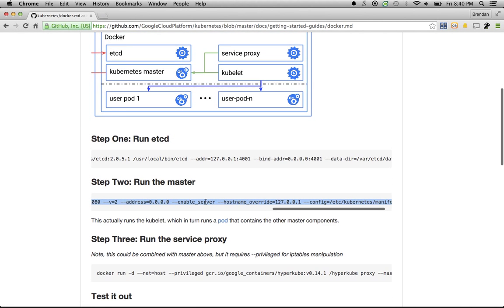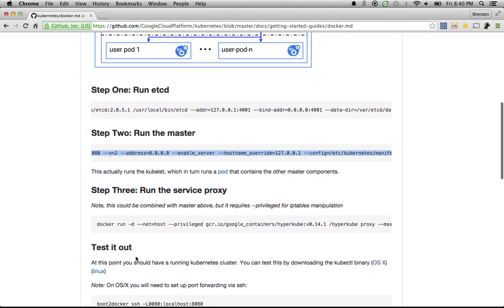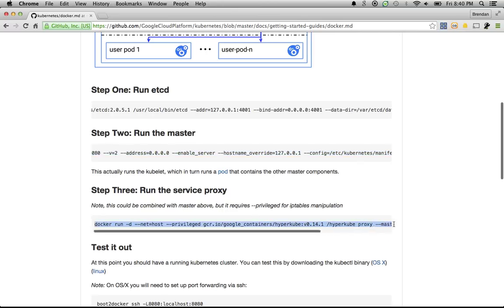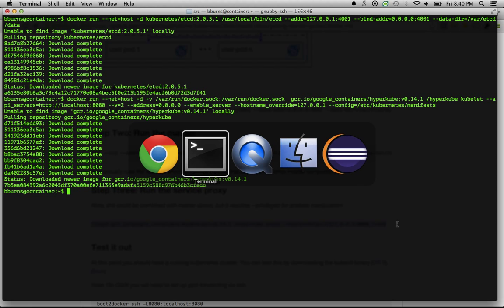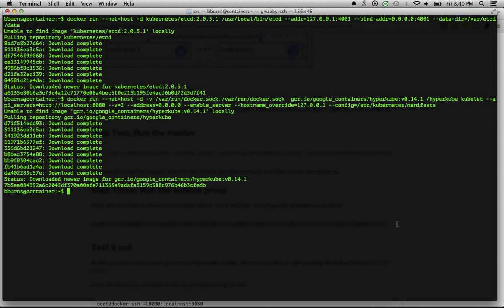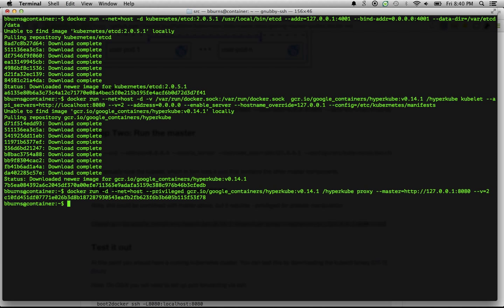The third step is to run the service proxy. The service proxy is basically a combination of load balancing and DNS service discovery that provides Kubernetes services, which are collections of containers that implement the same piece of functionality, like a web server or a piece of middleware. So our master components are up and running. Let's launch that service proxy.